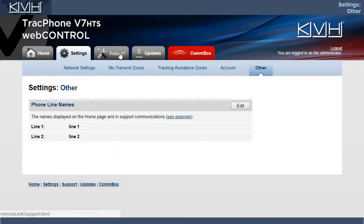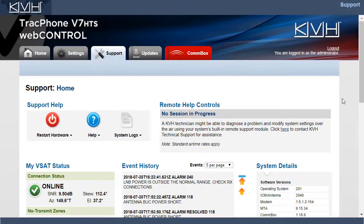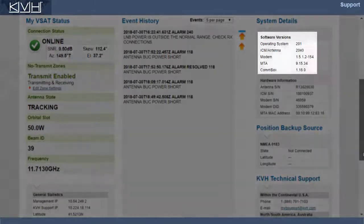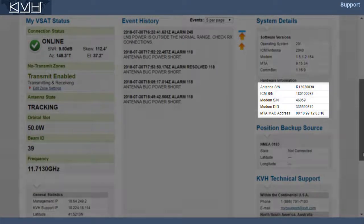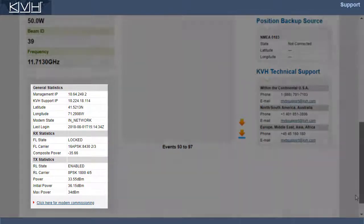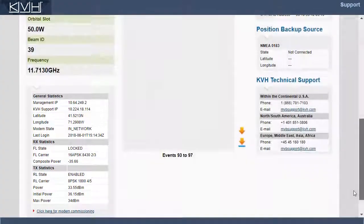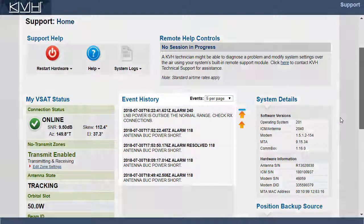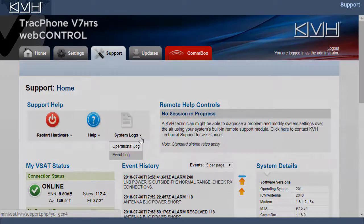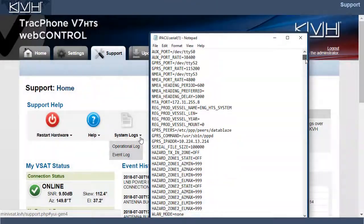Let's move on to the Support tab, which is particularly useful for technicians. Here you'll find comprehensive status information, including antenna orientation, software versions, serial numbers, and modem data. If any errors were detected, you'll find them in the event history. You can also restart the system, view the online help, or generate a log file. The operational log captures a wealth of diagnostic information.